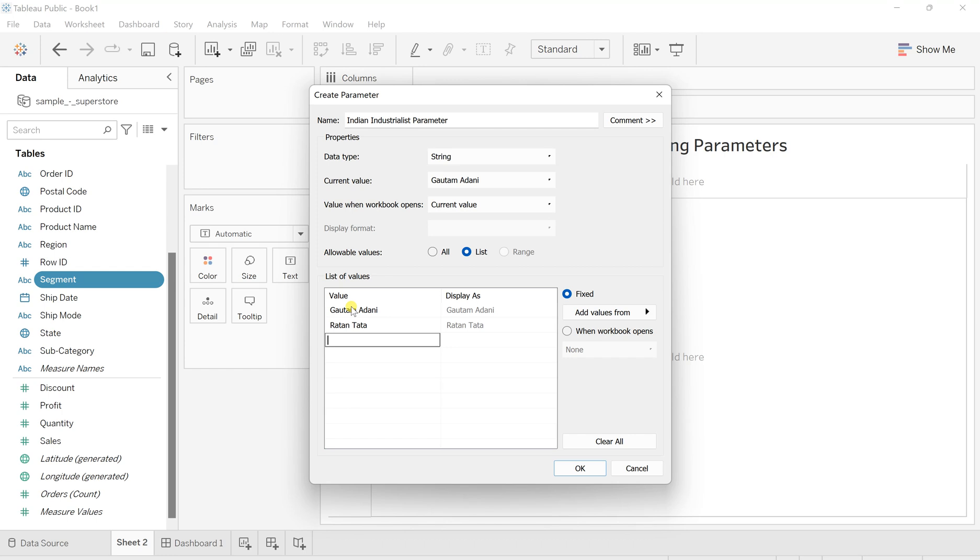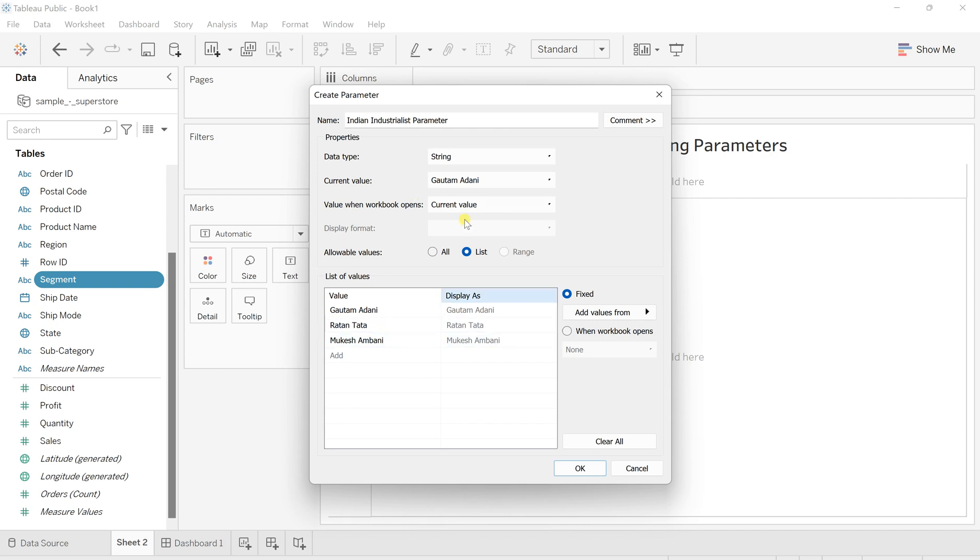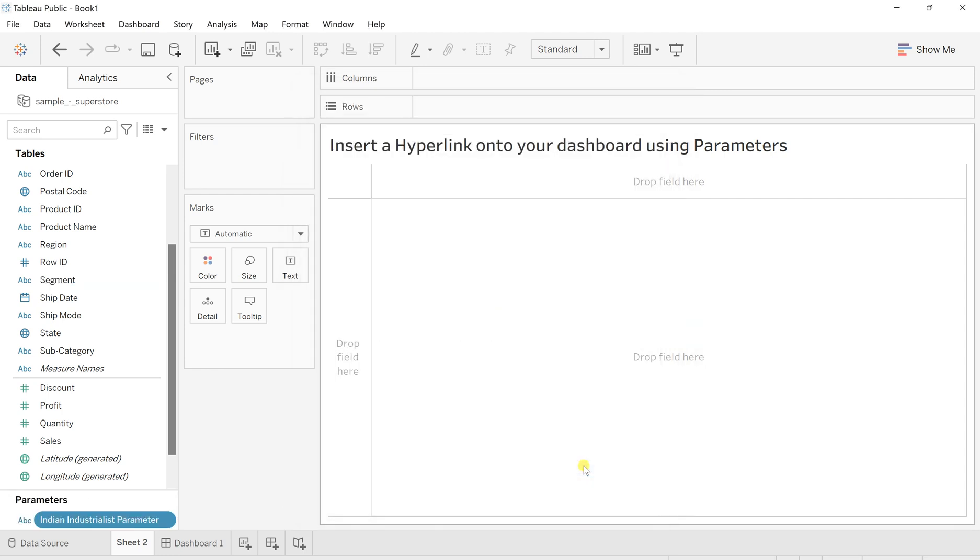Then there is one more, Mukesh Ambani. You can add more as much as you want, but let's say these three. It's okay, so just go to okay.